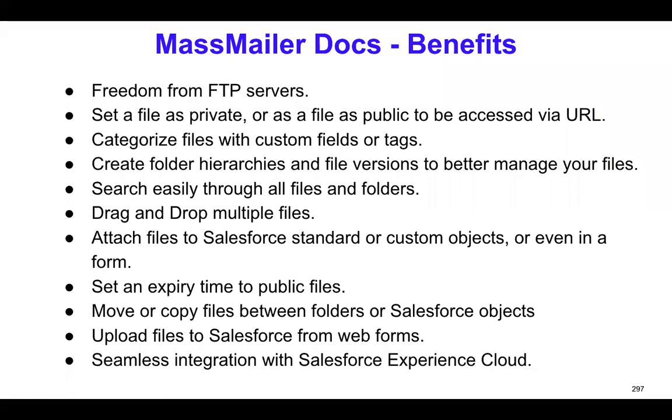You can now also set an expiry date to the public file. So if you ever needed to share files with someone, but you don't want them to really access it after a certain duration, you can set an expiry time.